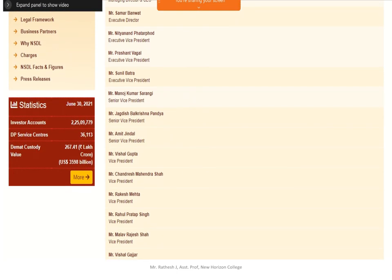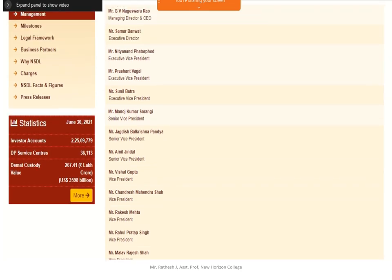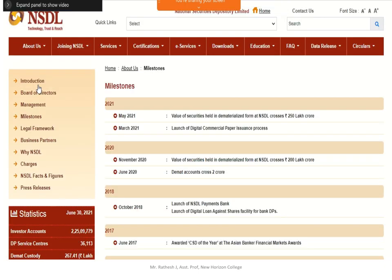Supporting the Managing Director are various Vice Presidents, Senior Vice Presidents, and Executive Vice Presidents. All these people help manage and undertake day-to-day activities and transactions. The Managing Director does not review each individual transaction personally — the entire management structure supports that function.